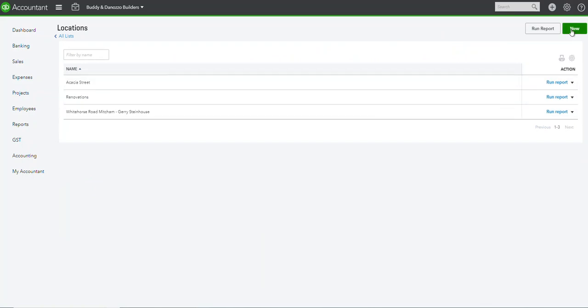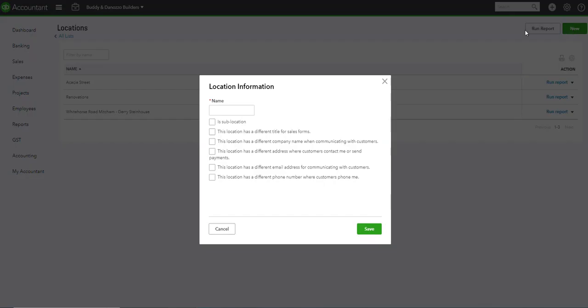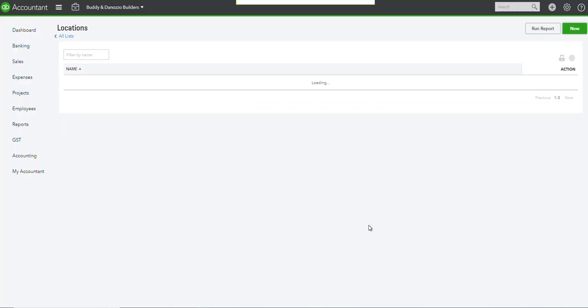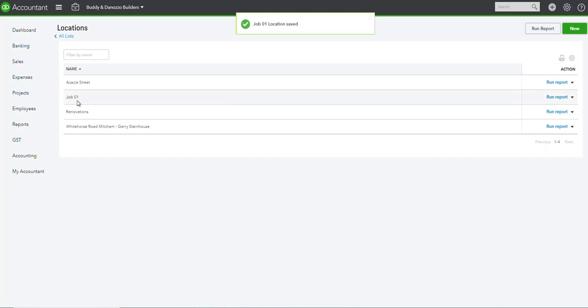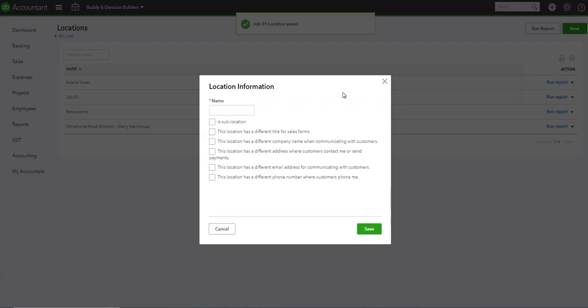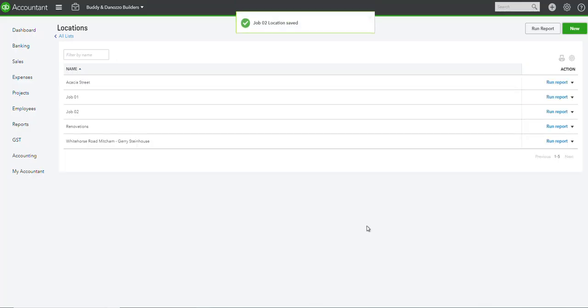Let's start setting up new jobs. Click on new and we're going to call this one job 01 and save. That's all you need to do. Then we're going to have another one called job 02 and save.